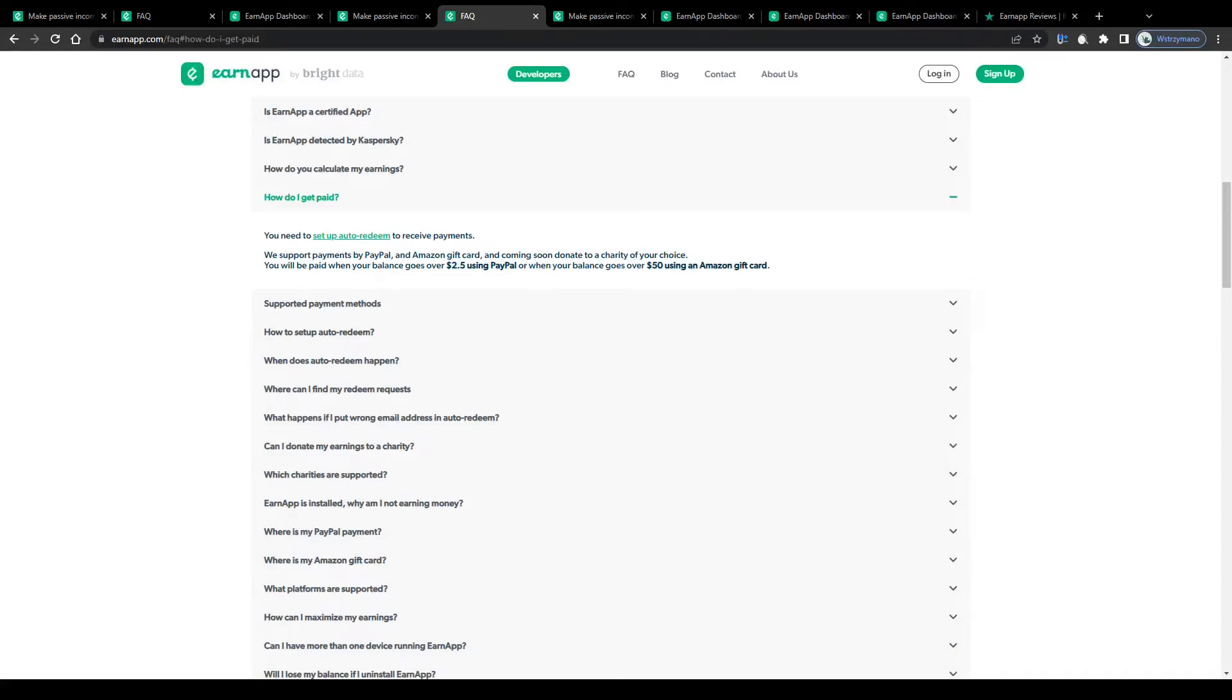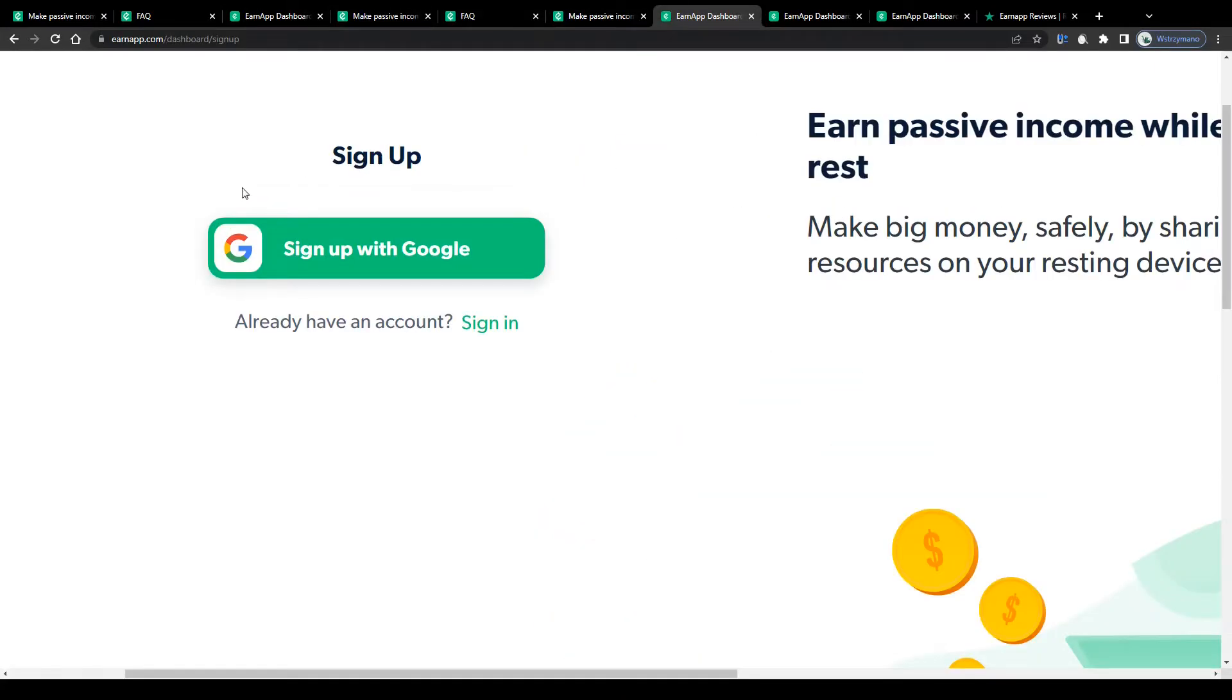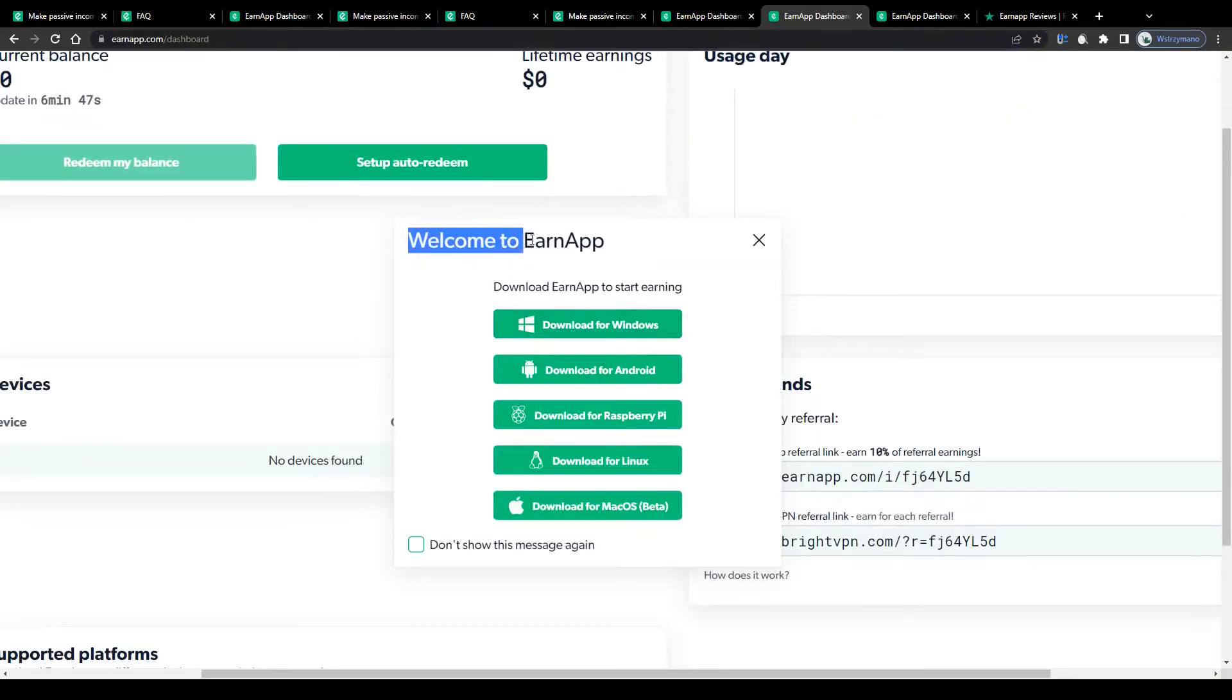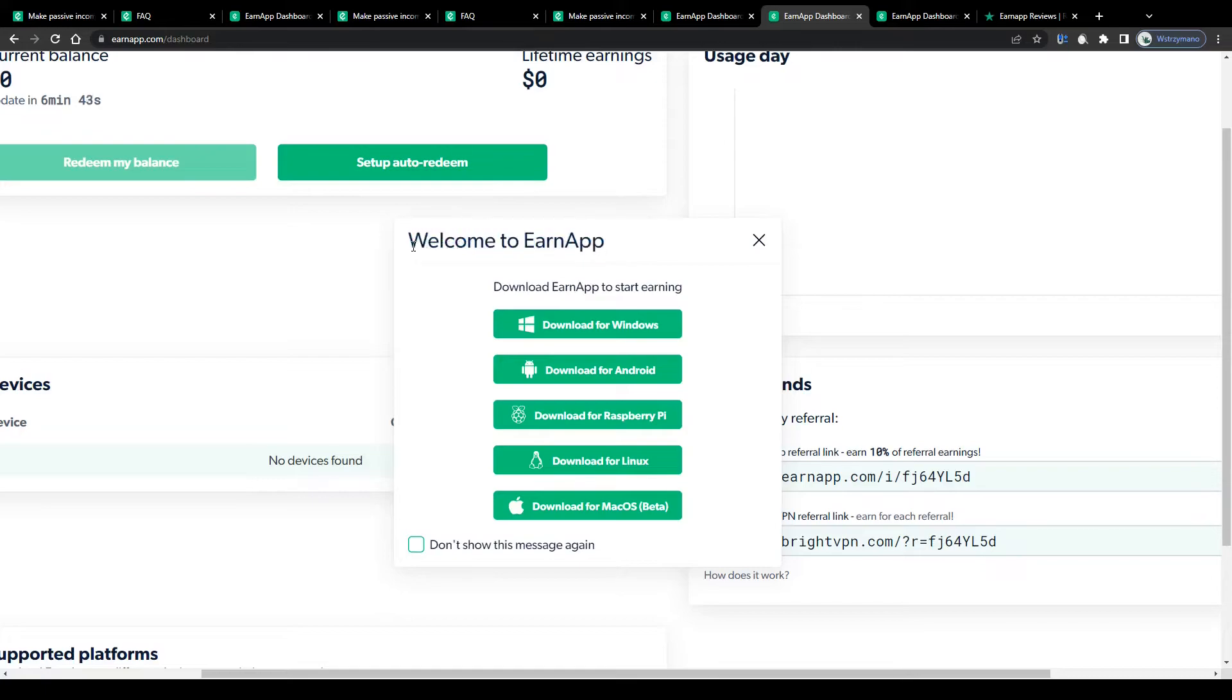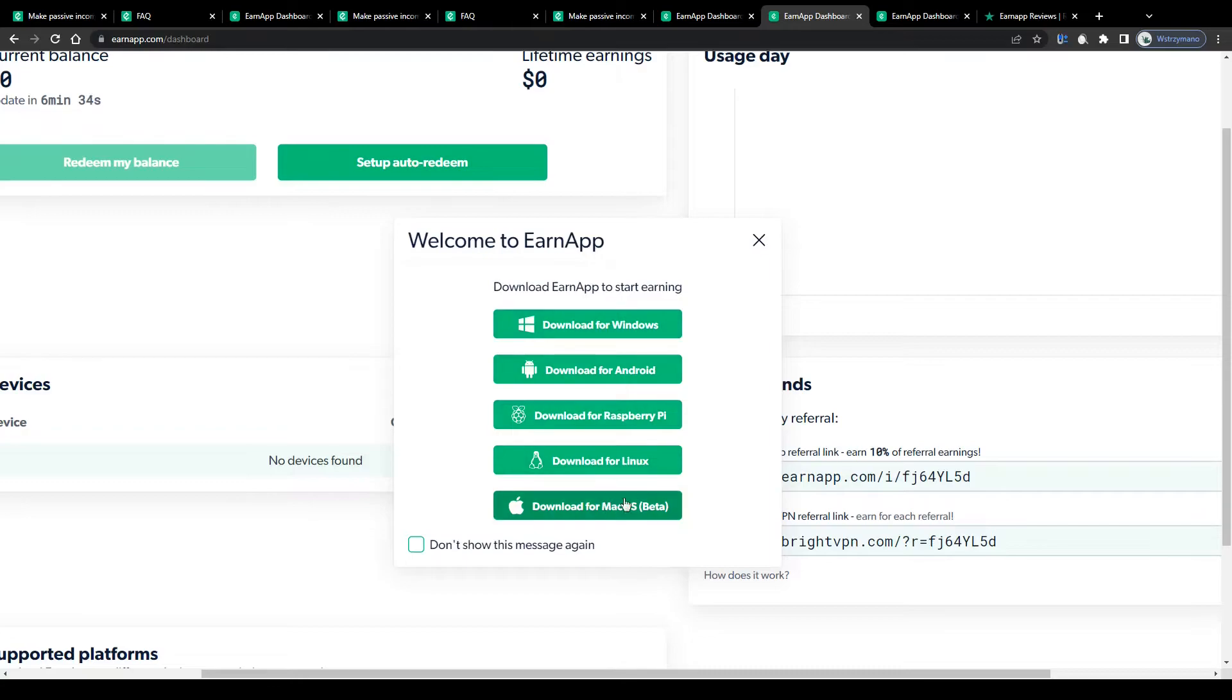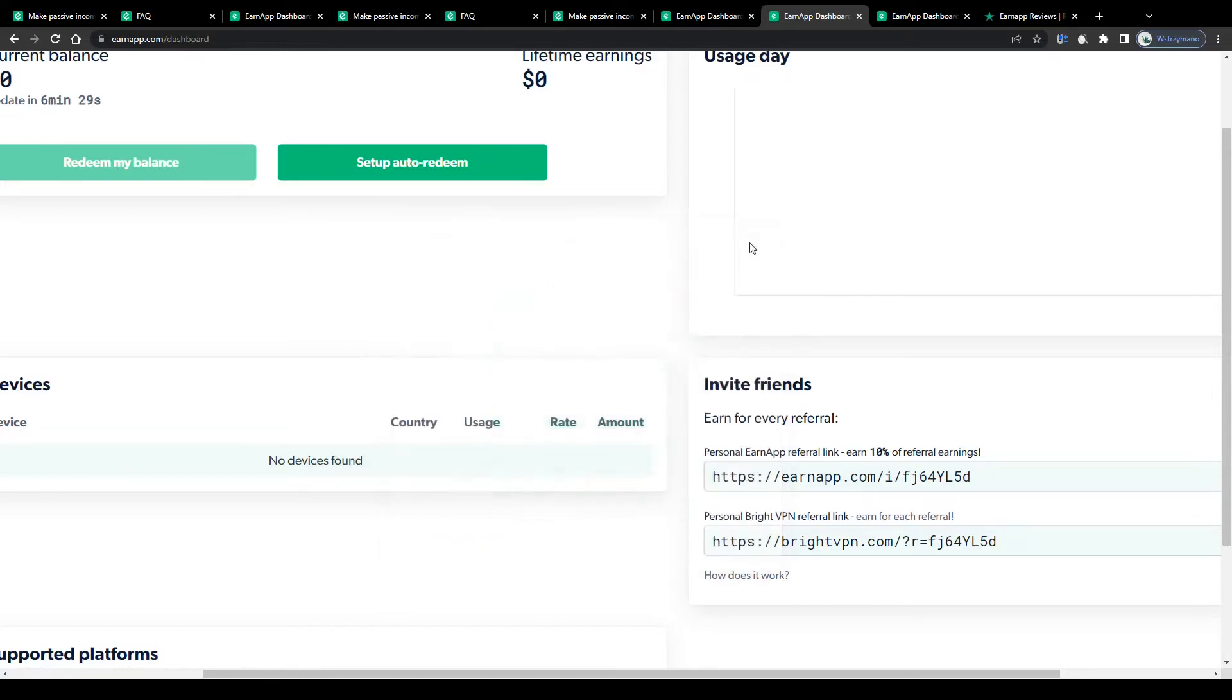So, to get started, click on sign up here in the top right corner and on the next page sign in with one click of your mouse using your Google account. Once you have signed up, you will be welcomed and get asked to download EarnApp on one of the following devices: Windows, Android, Raspberry, Linux or Mac OS. So select your device type, download this application on your device and once we have done that, you will get redirected to your account's home screen.